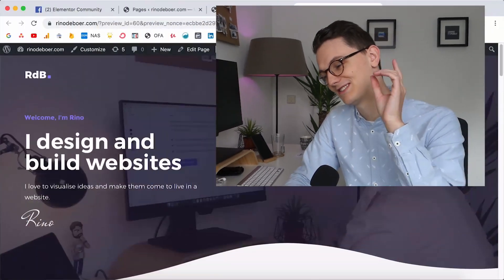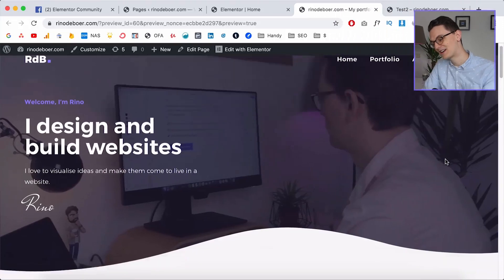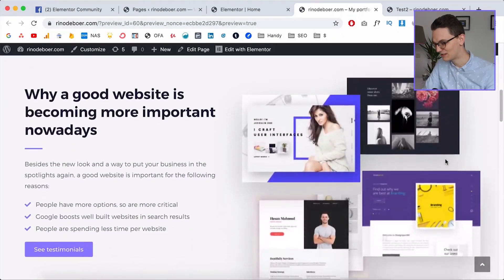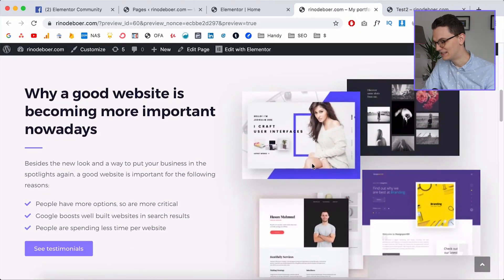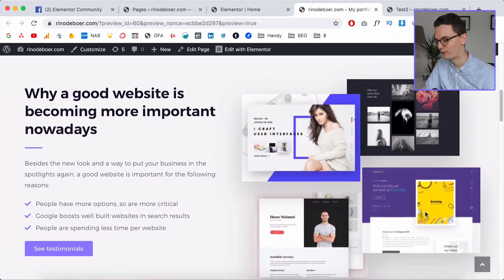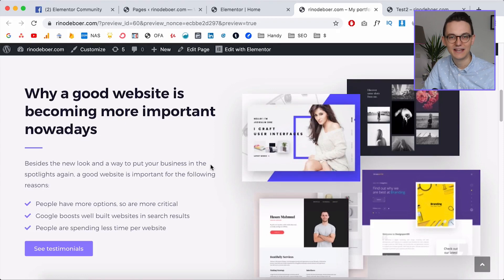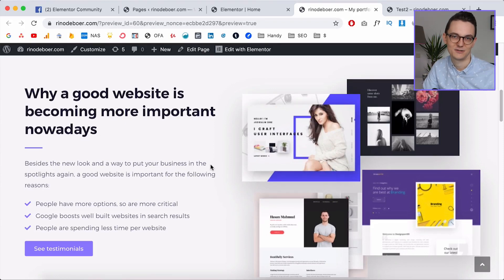Welcome back to the channel, my name is Rino and you're watching Living with Pixels. Today we're going to design this section with four floating images that animate in — it's going to be fun, so let's get started.